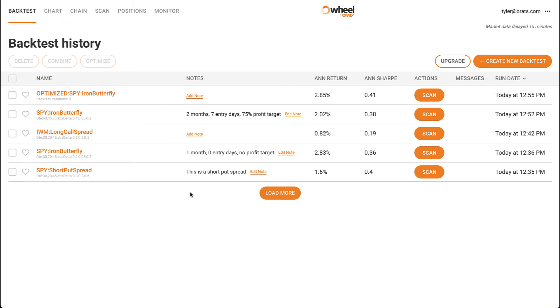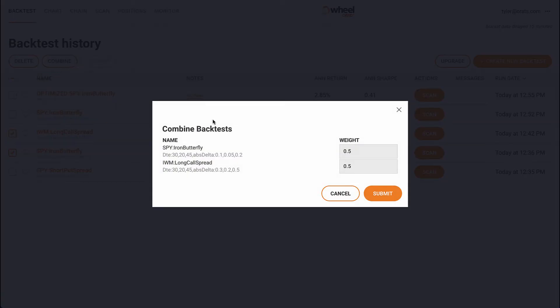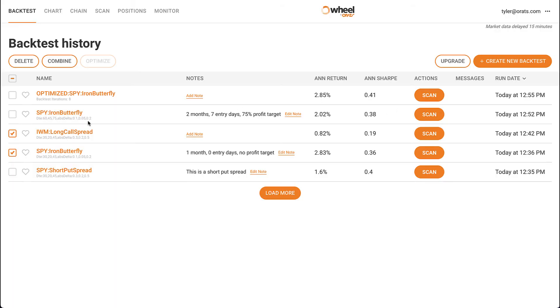Combining backtests can be done with any kind of backtests, regardless of symbol or strategy. You can define weights for each backtest, and the system will take those into consideration when calculating performance. You can see how those strategies would have performed together.